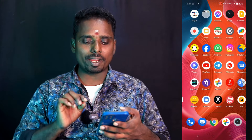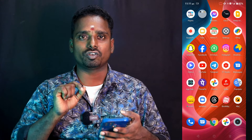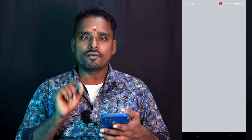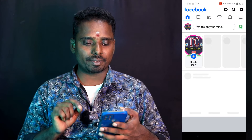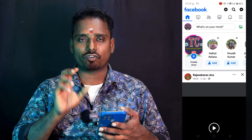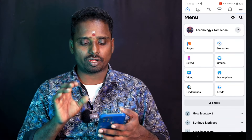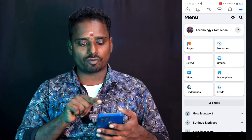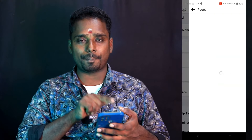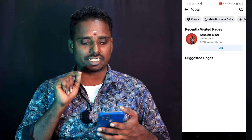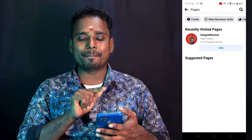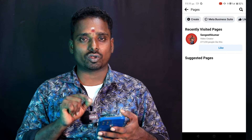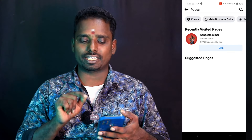How do you create a professional page? Now we open the mobile. Click on Facebook. You can create a profile page. Click on Facebook. If you click on Facebook, you can create a profile page.